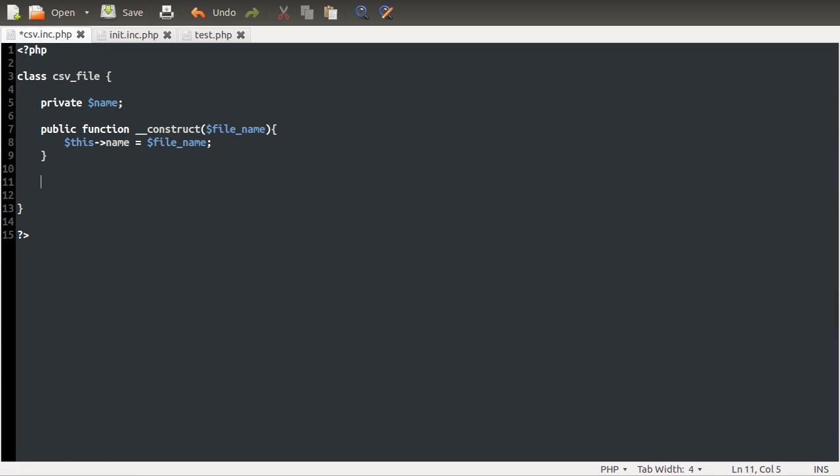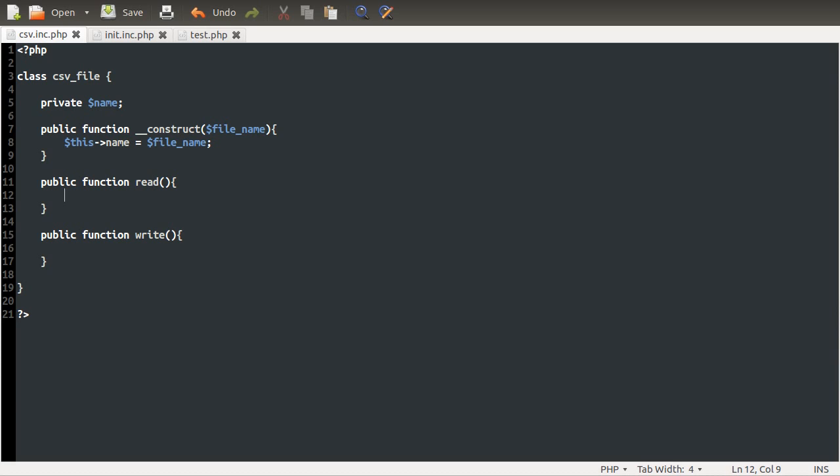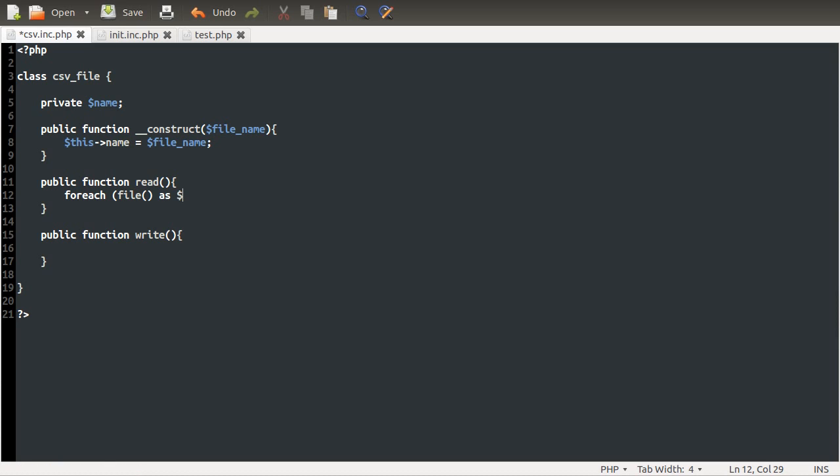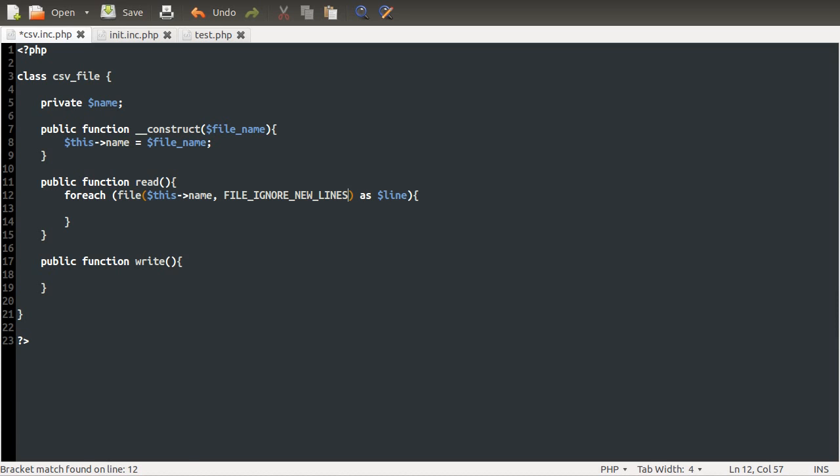So I'm going to create two new methods, which are just functions. So we're going to create public, two public functions or methods. One called read and one called write. These are going to be the read and write functions that we had previously. In our read function, what we're going to do is open the file name and loop over it using the file thing. It's exactly the same as we did previously.